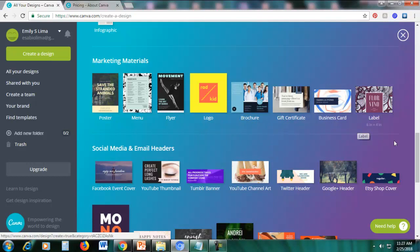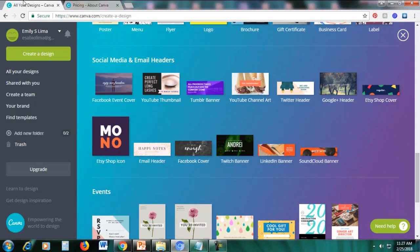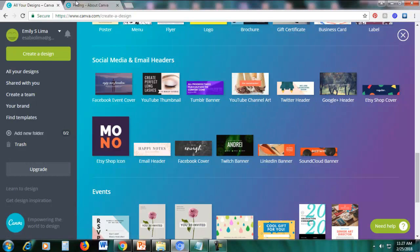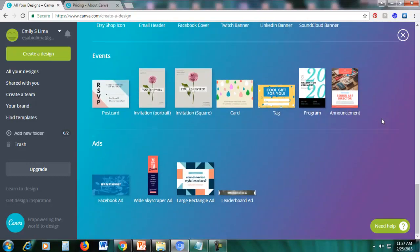If you're into social media, there are also graphics for you such as Facebook event covers, YouTube thumbnails, Tumblr banner, YouTube channel art, Twitter header, and Google header. If you have a shop on Etsy, there's also an Etsy shop cover. As you can see, there are many different types of graphics you can create using Canva — you can create almost any graphic you need.